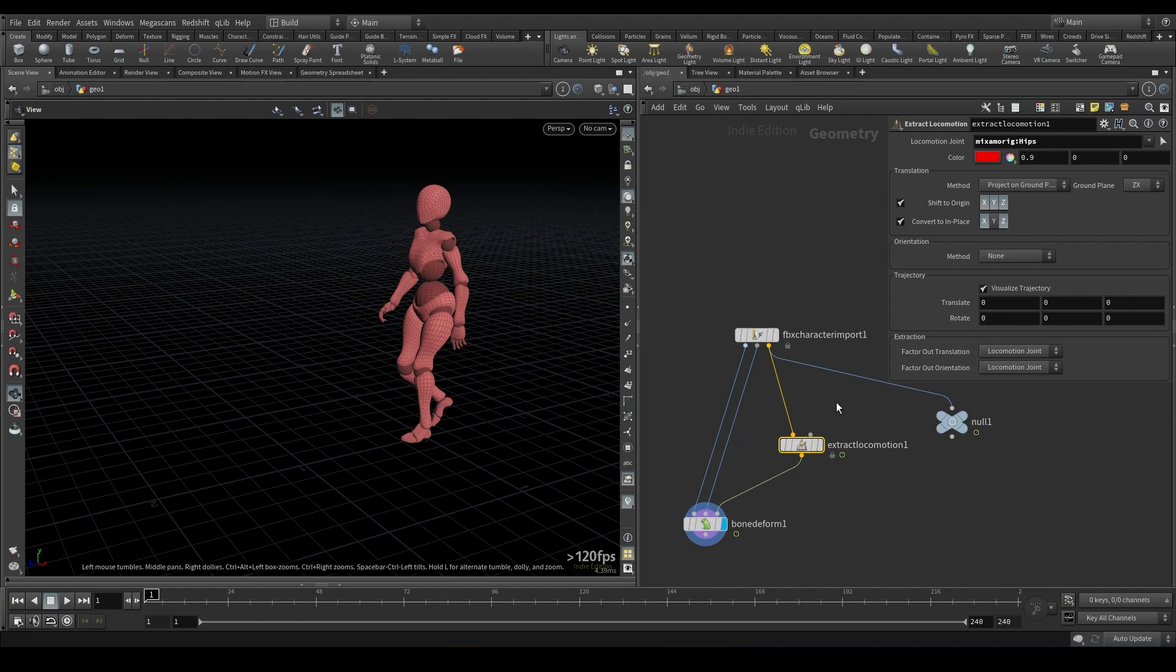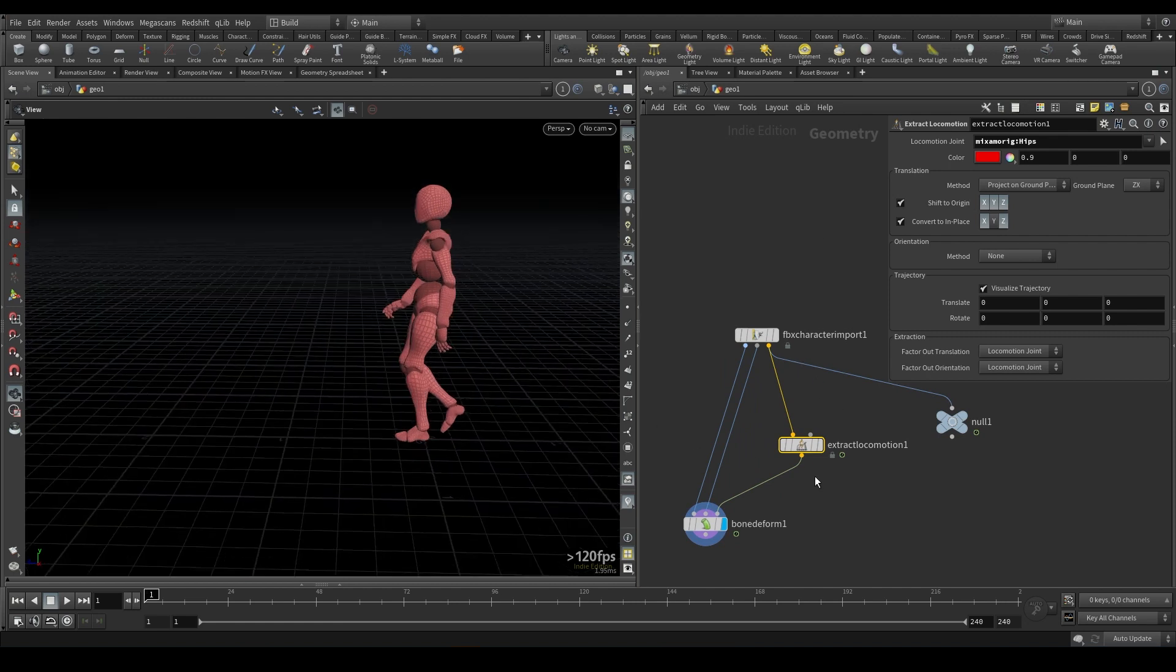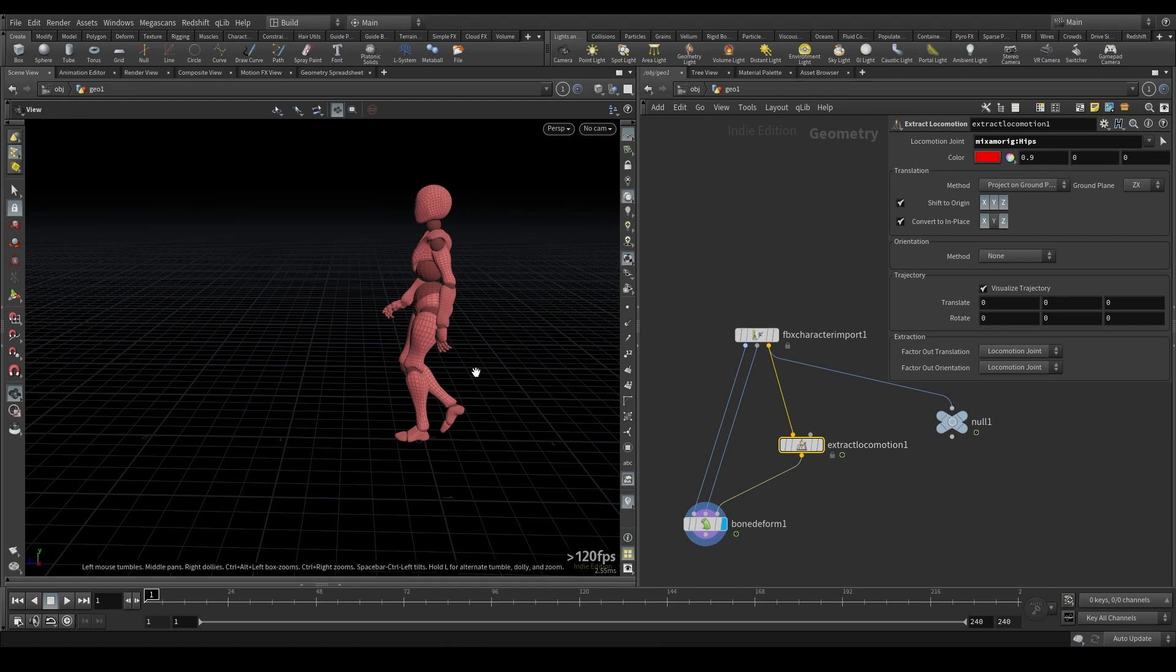So yeah, that works great for me. And that's how you would center motion.